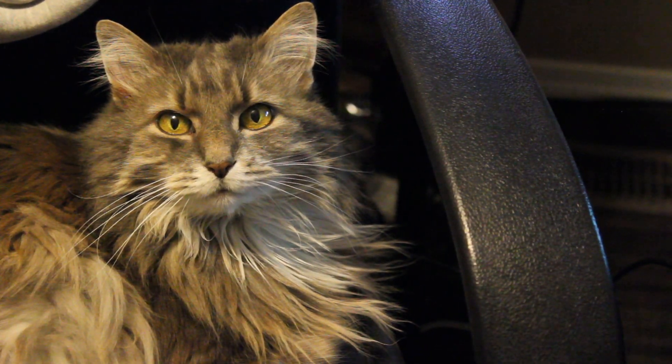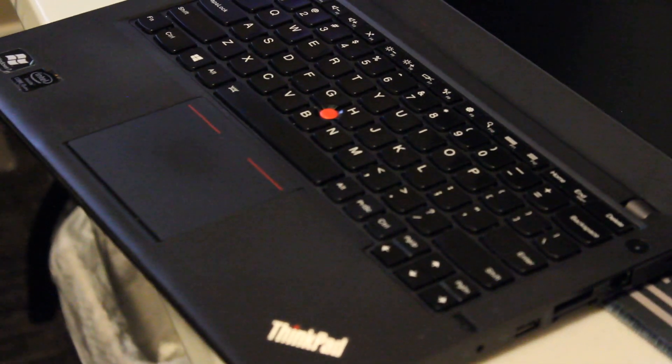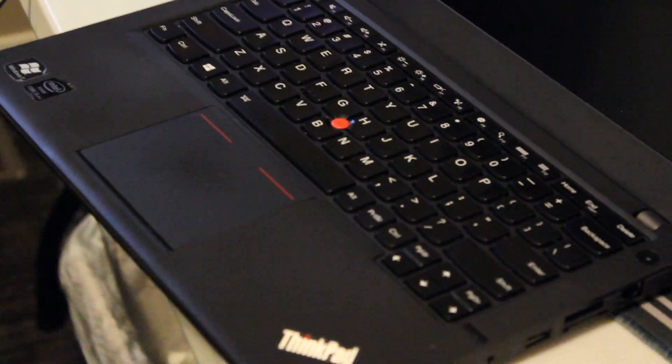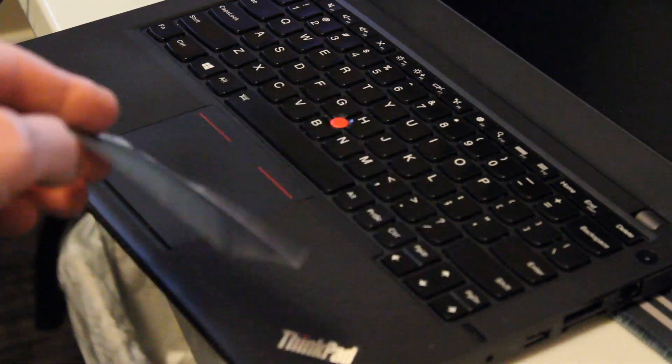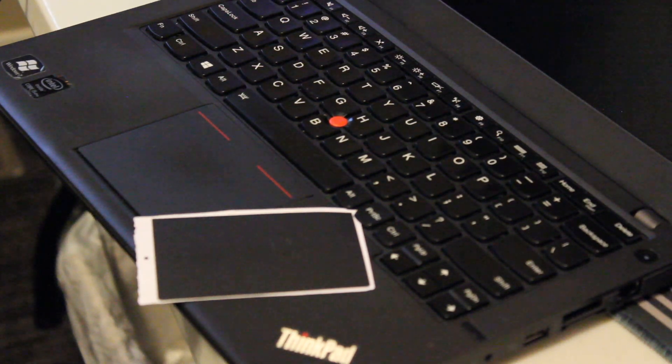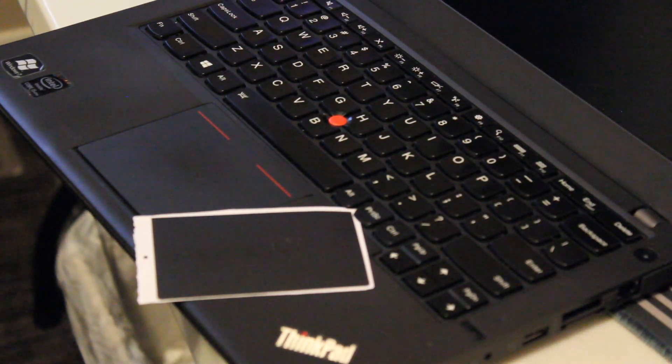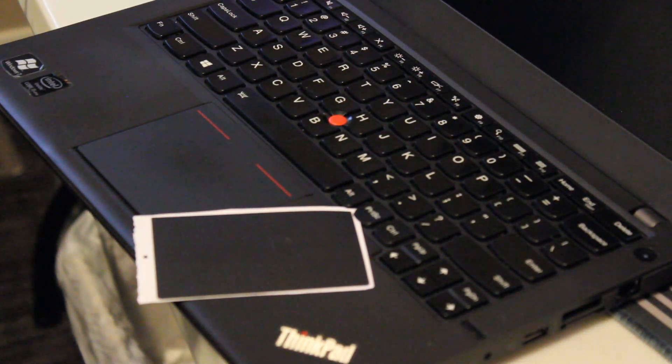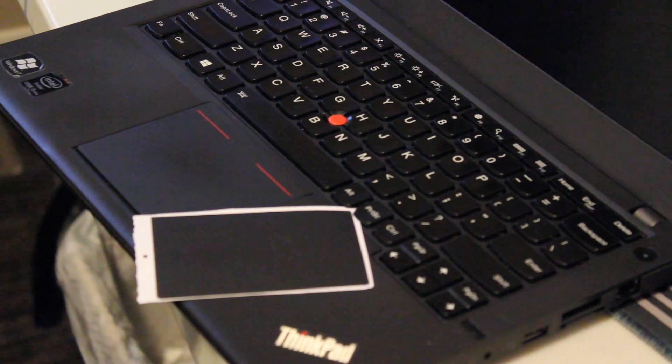Hello and welcome to another video by Haste Computer Repair. Today, we will be testing out a touchpad sticker and its efficacy on a Lenovo ThinkPad X240 laptop.